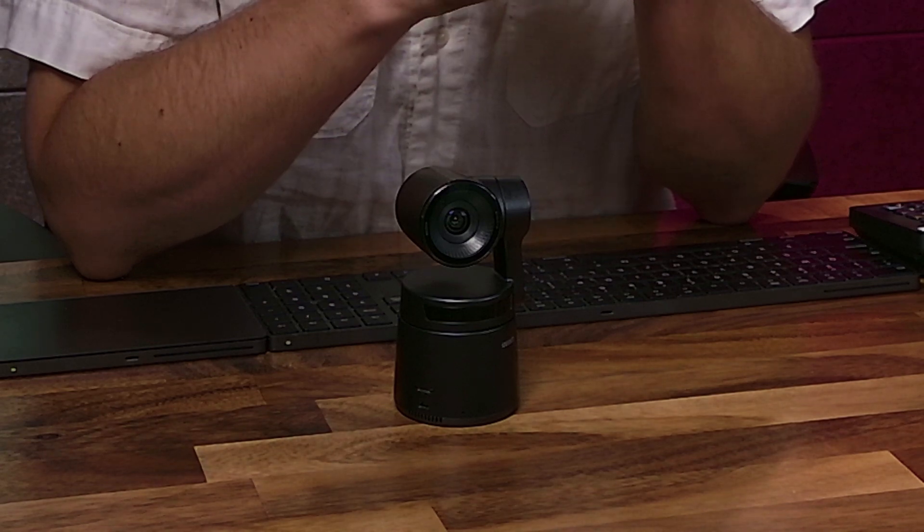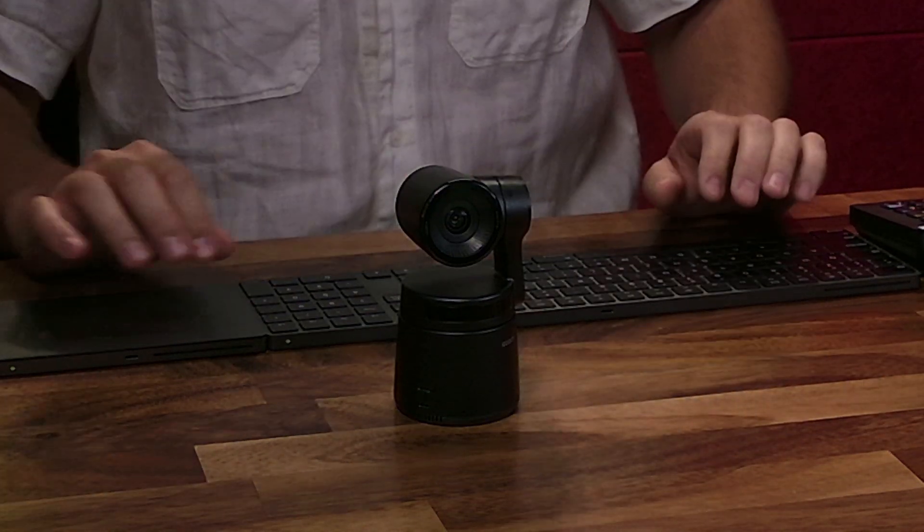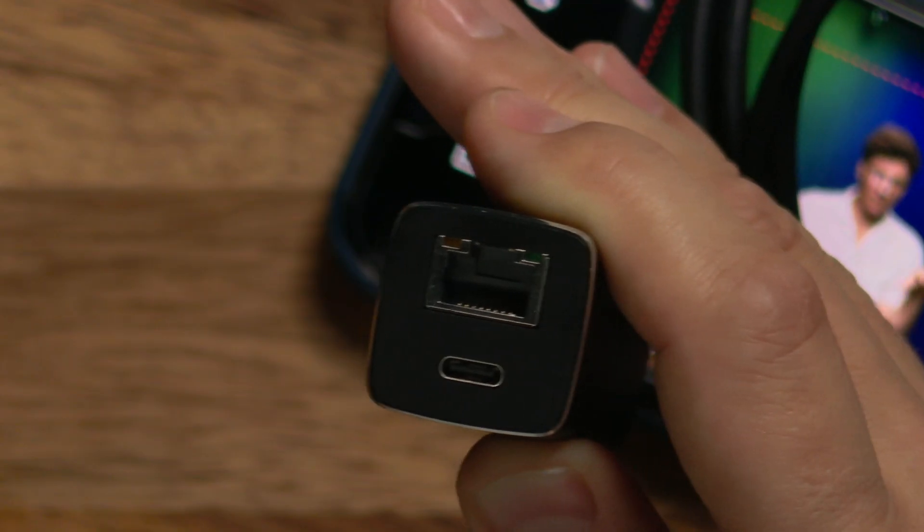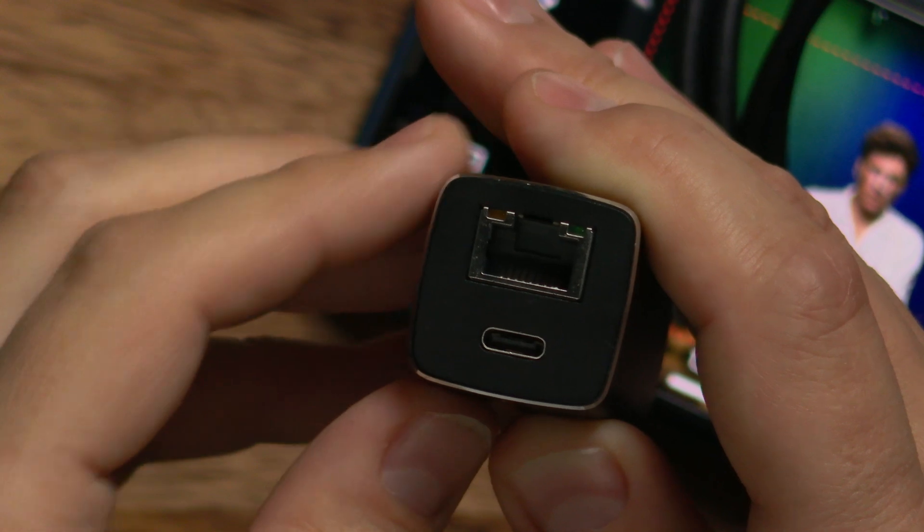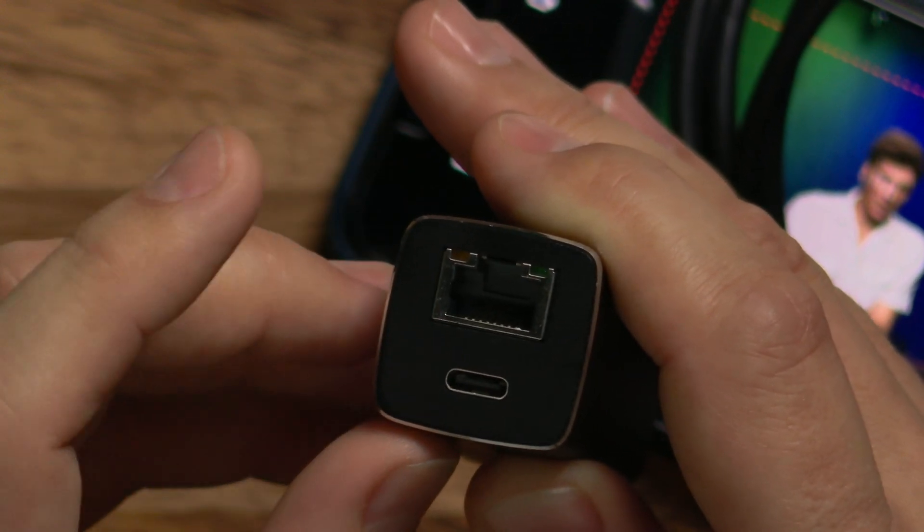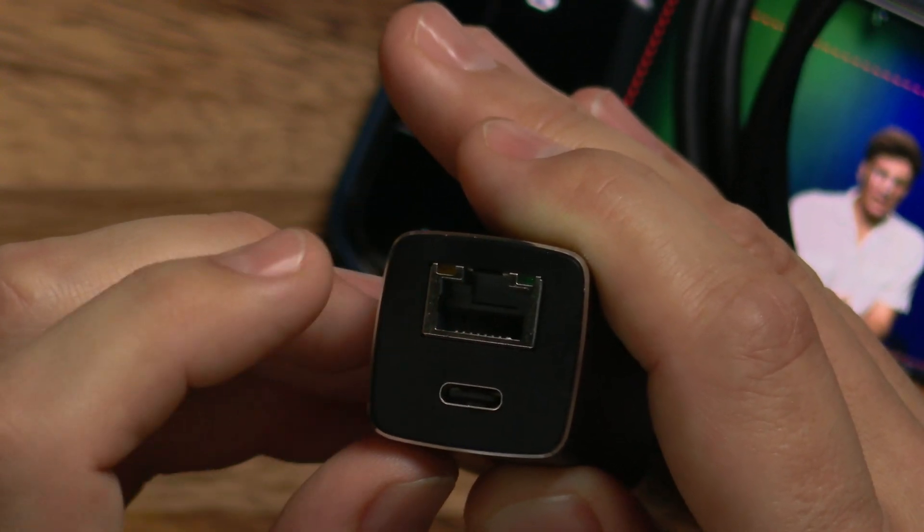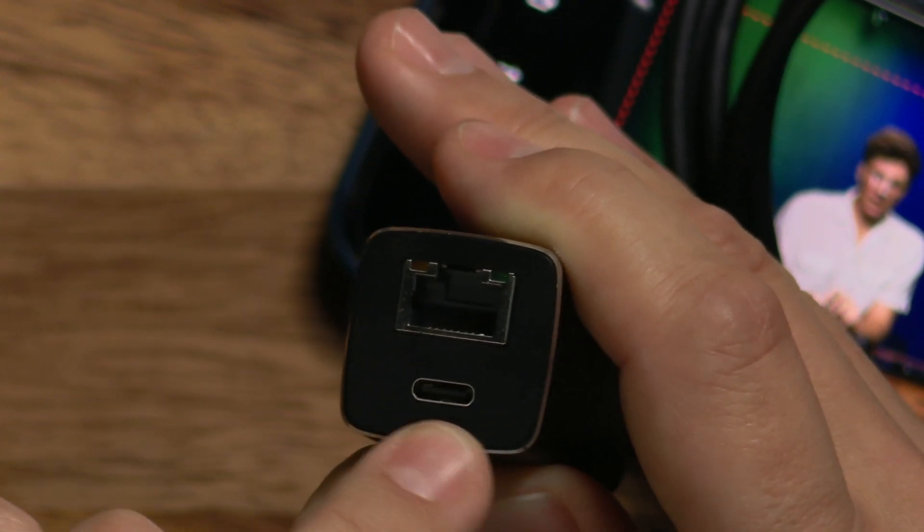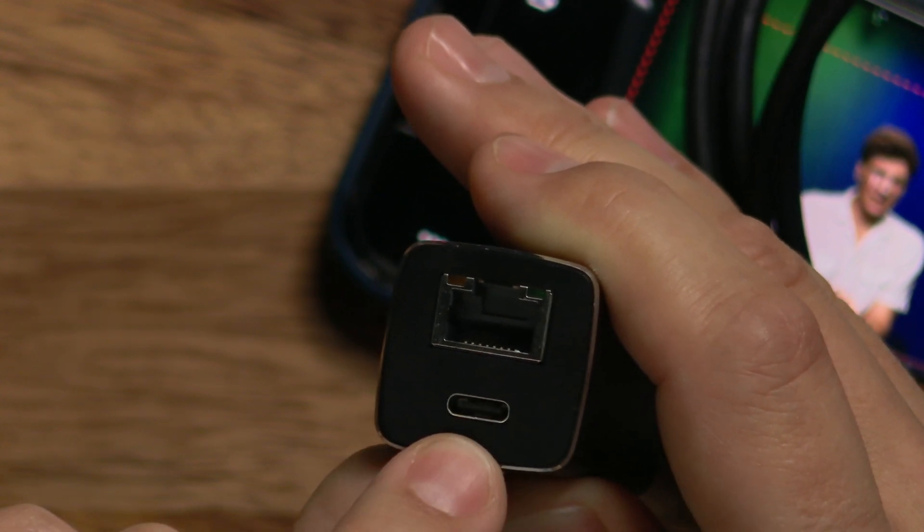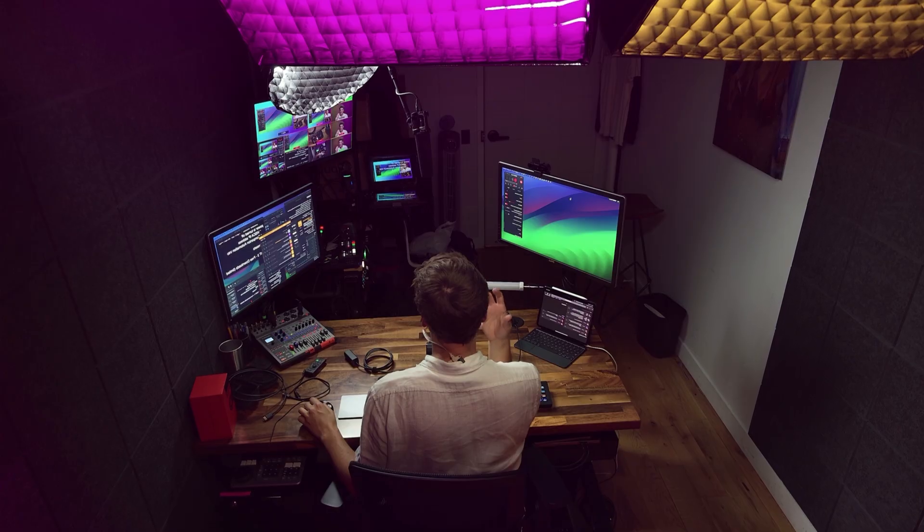With the OBSBOT, we're going to have a similar sort of thing where I have USB-C to POE adapter. This cable is sending the camera control of VISCA commands, and it's also sending the power from the POE switch.